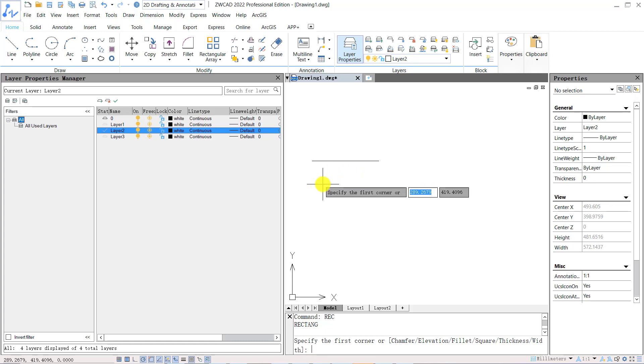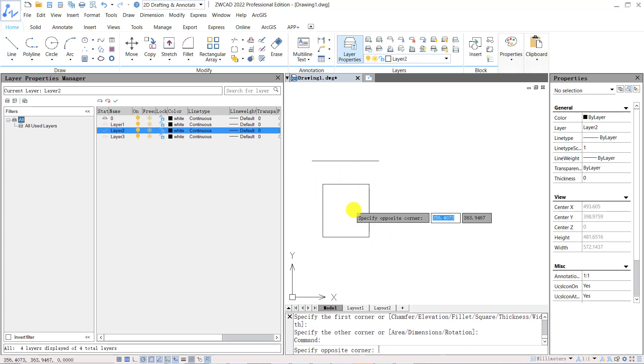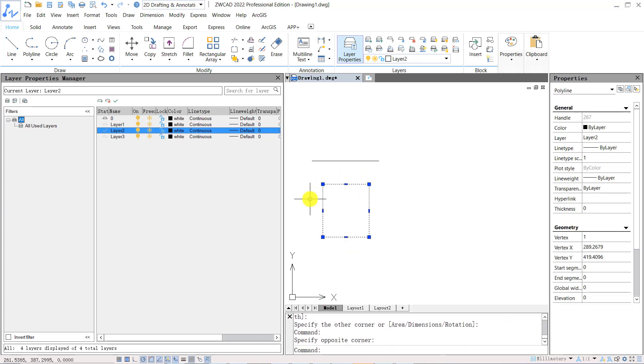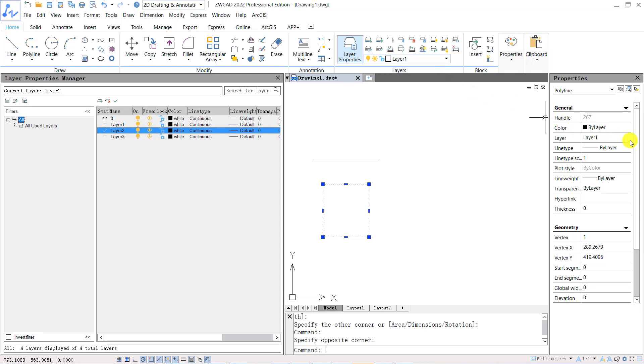If you want to switch layer for existing object, you can select the object, then go to the drop down menu for layer properties on the ribbon and select a new layer, or go to the properties panel of the object and switch layer from the drop down menu of layer.